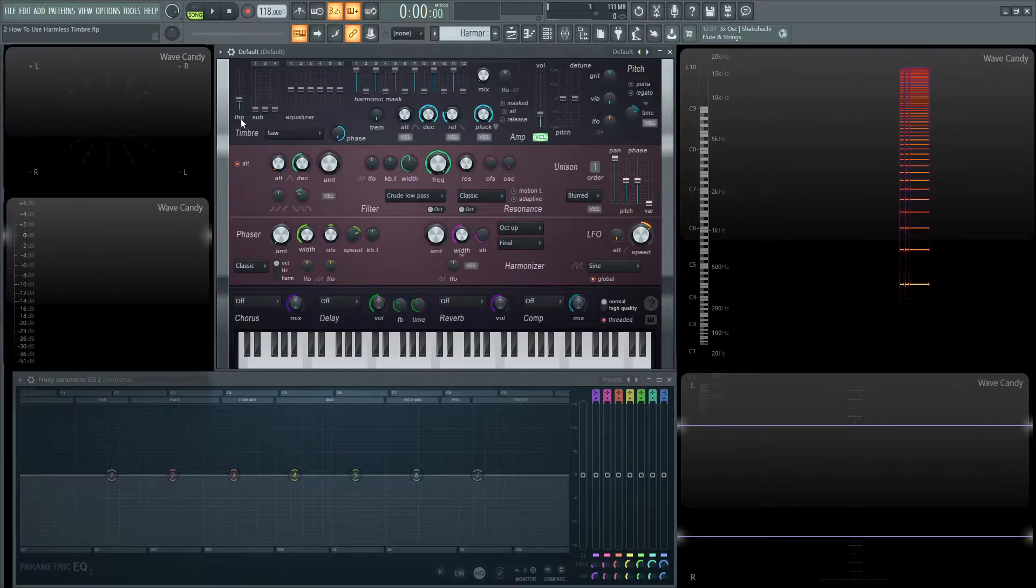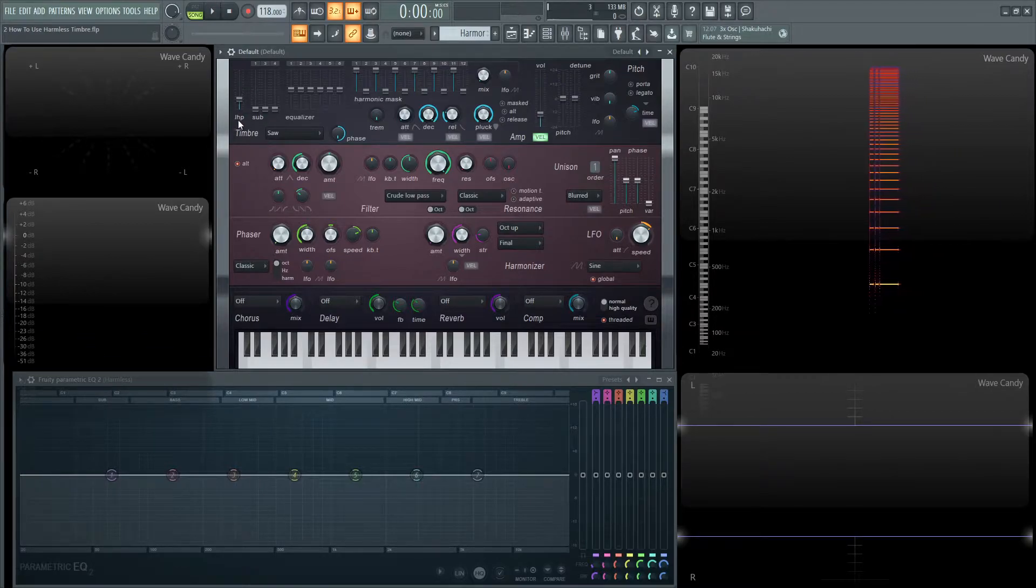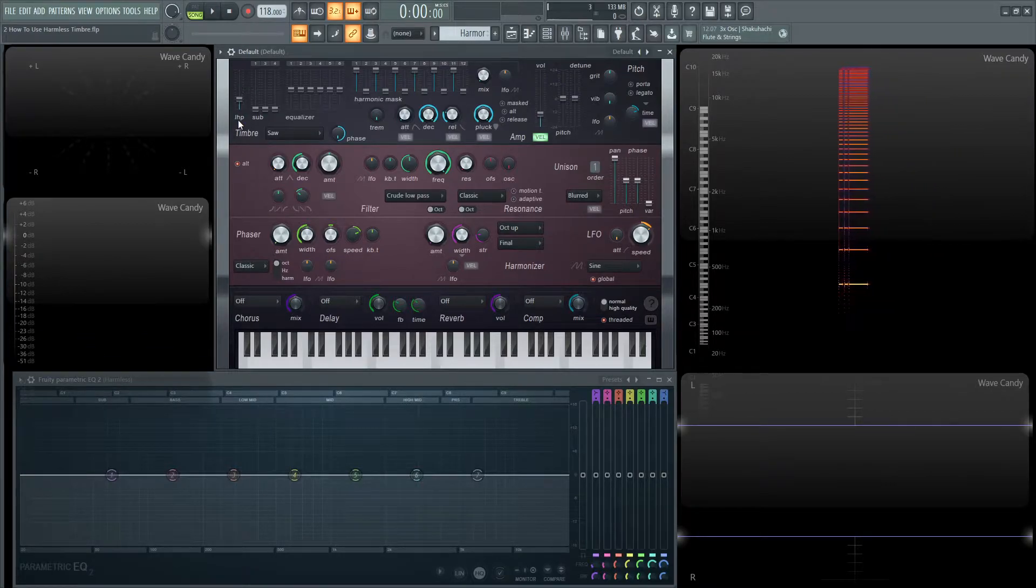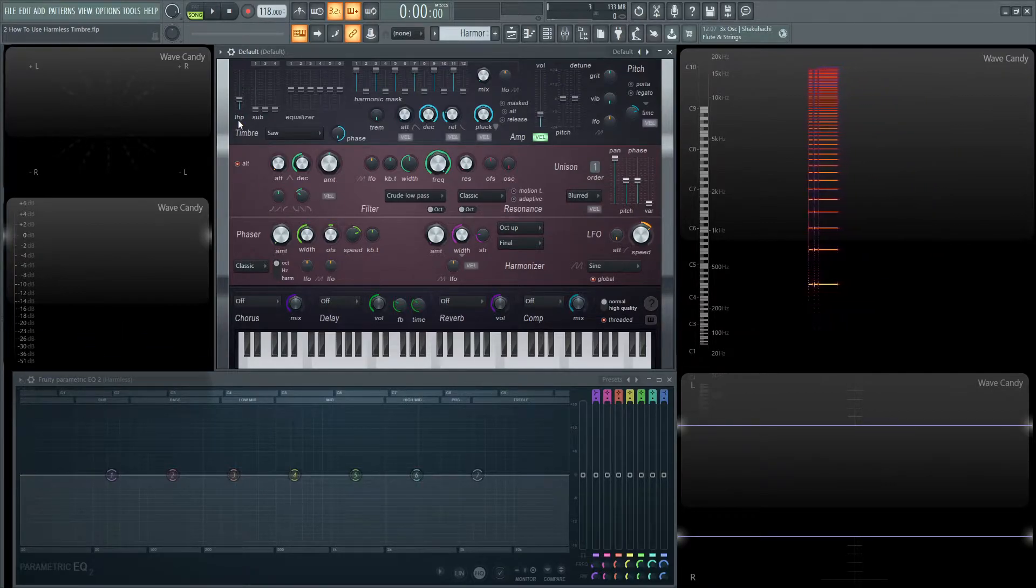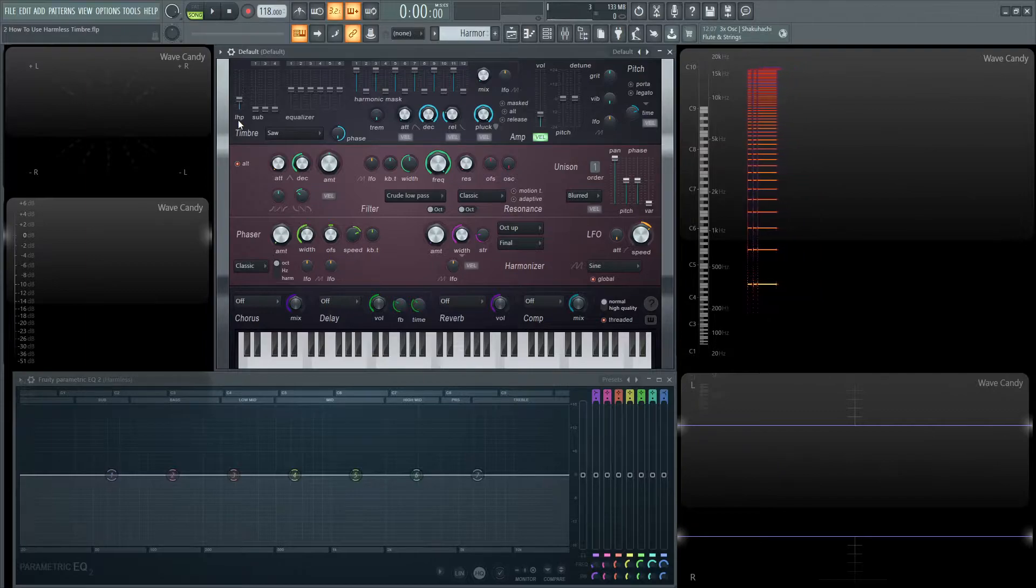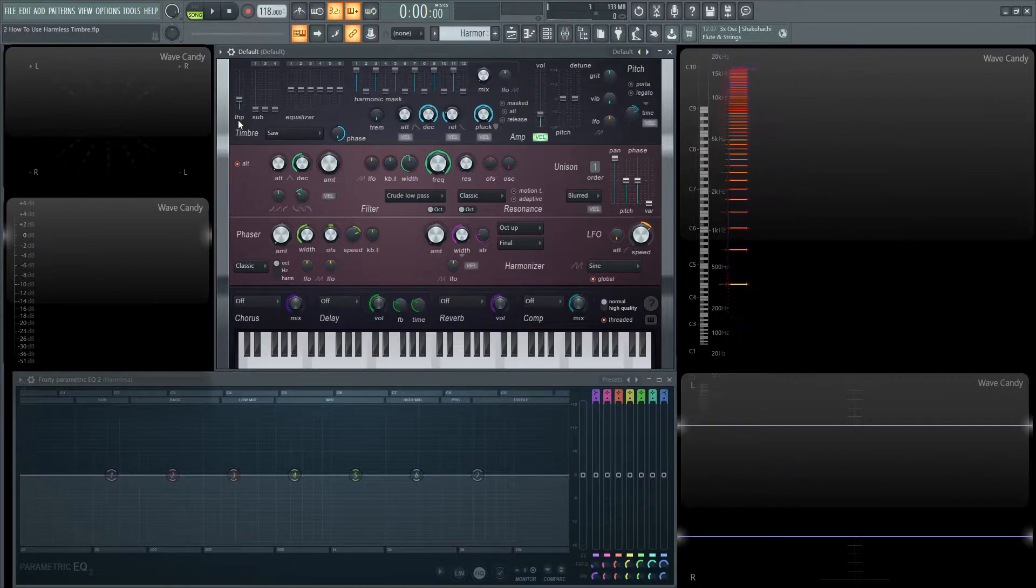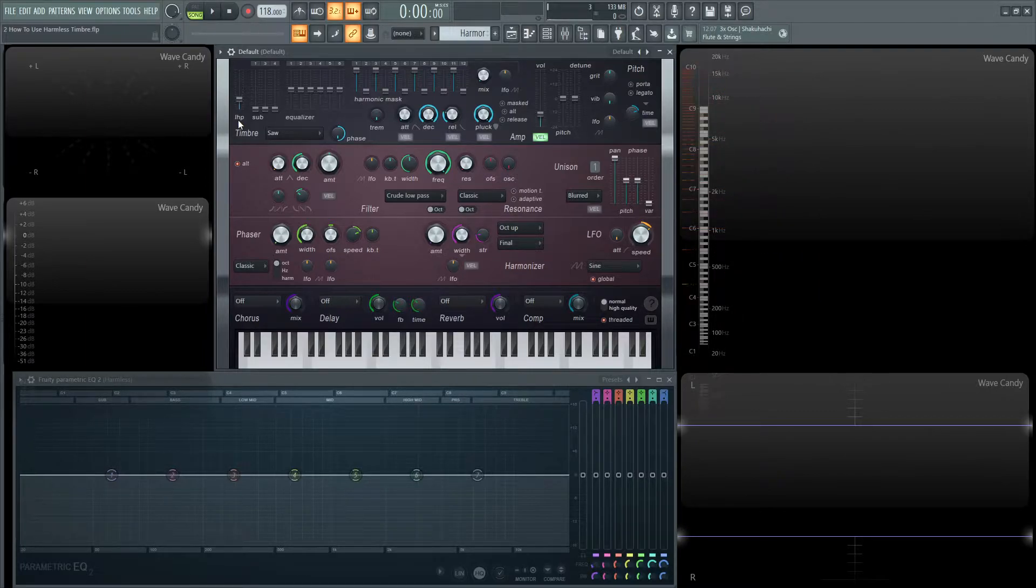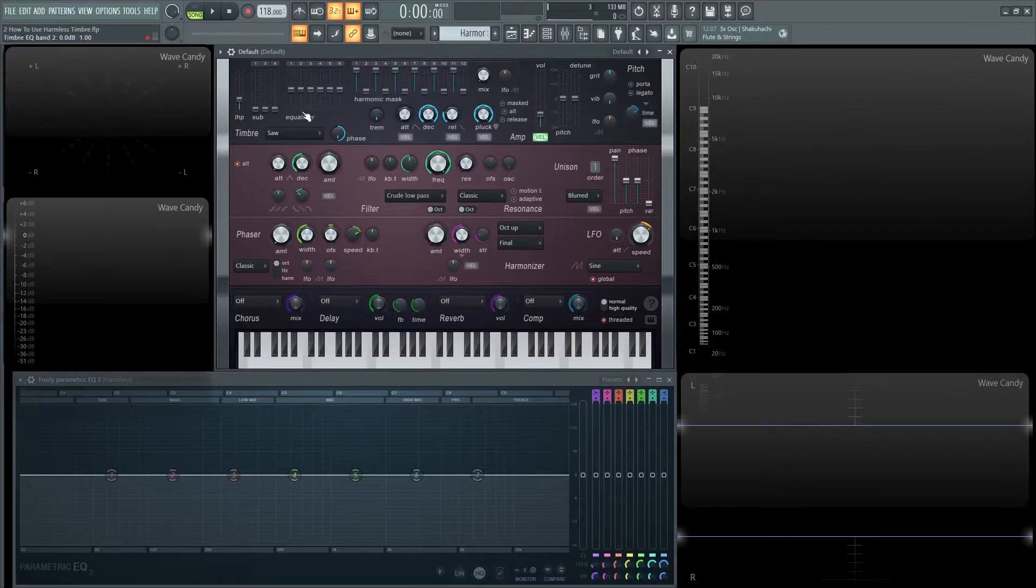Now low harmonic protection is what this LHP stands for. So let's say you have a lot of filtering going on and it's interfering with the sub frequencies of this patch and you don't want that to happen. That's where this slider comes in handy.